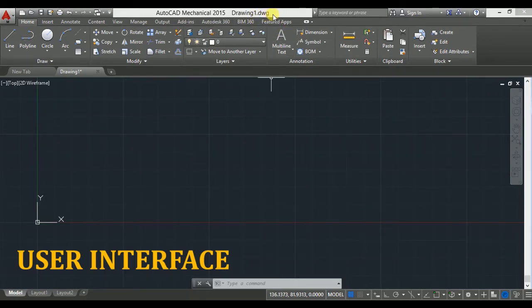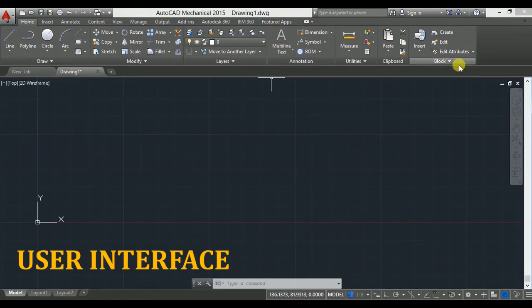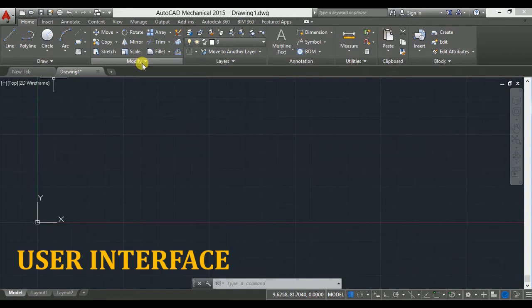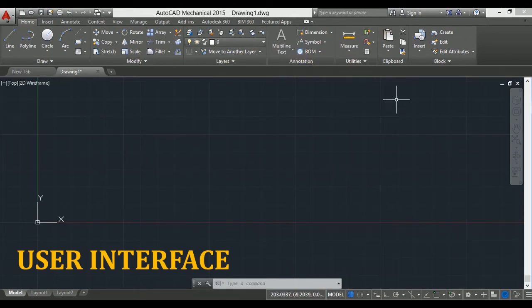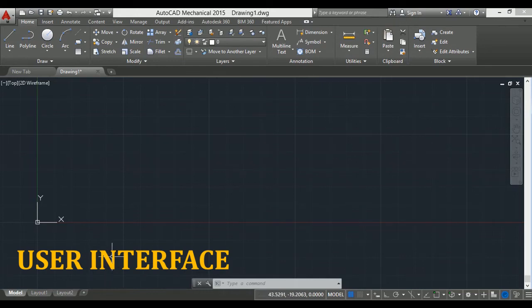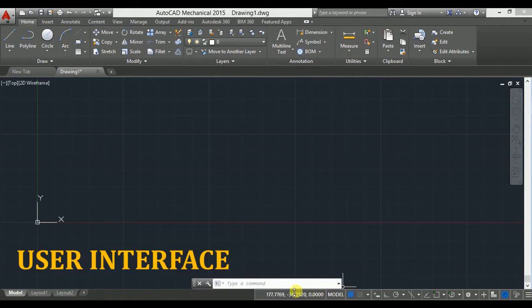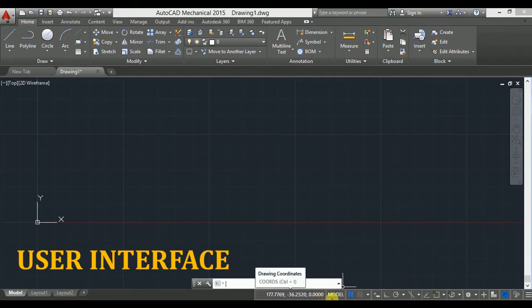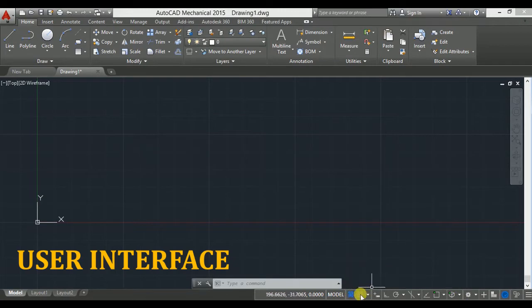Below that is the menu bar. In this menu bar you will find some useful toolbars such as draw, modify, layers, annotation, etc. Here you can see the drawing area. Below the drawing area is the command line where you can type commands using the keyboard. At the bottom, this bar is the application status bar. It contains some useful information and buttons which help us in drawing.